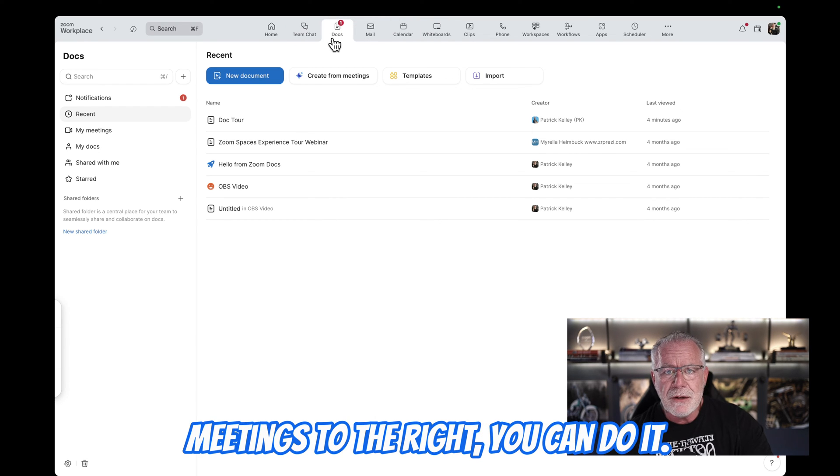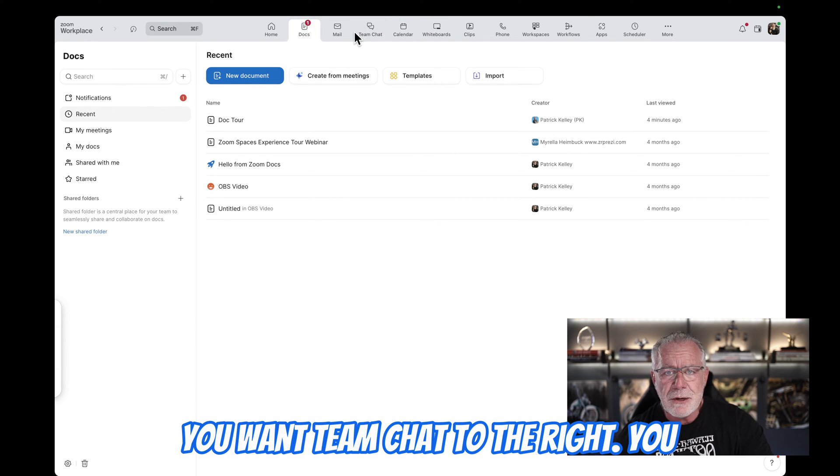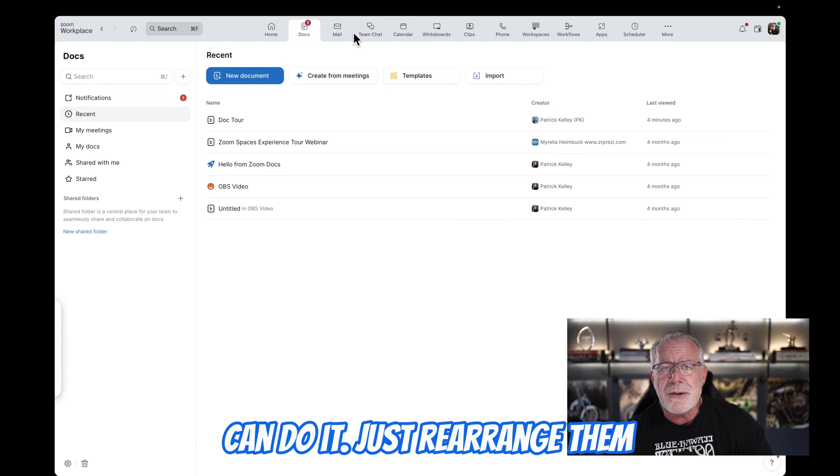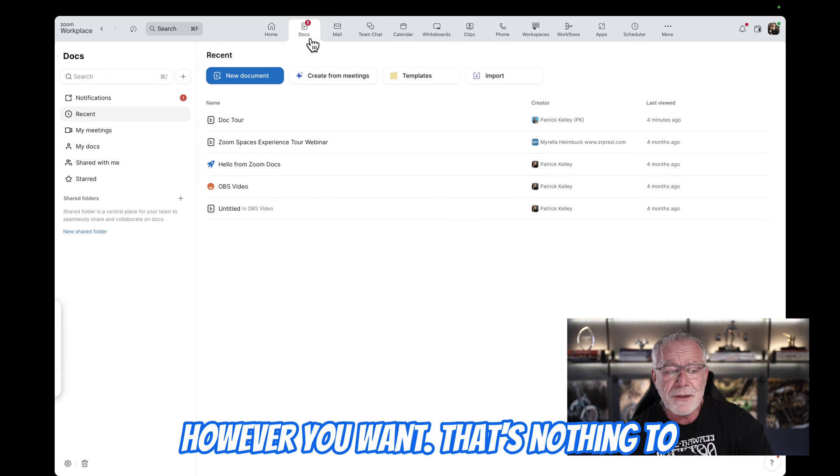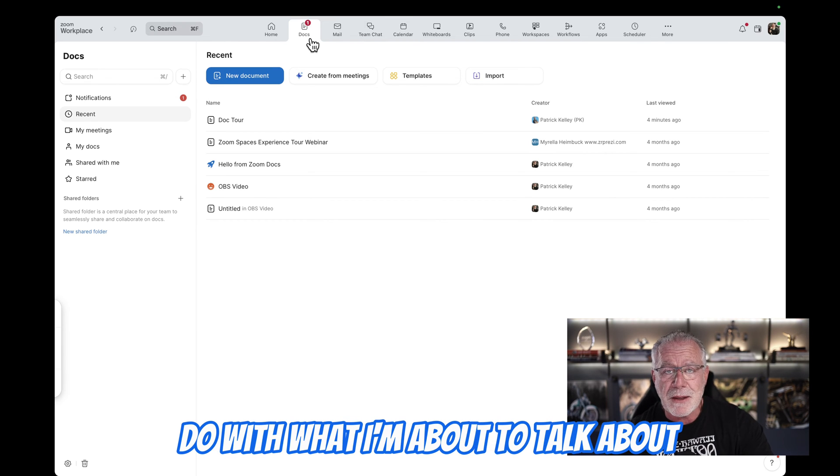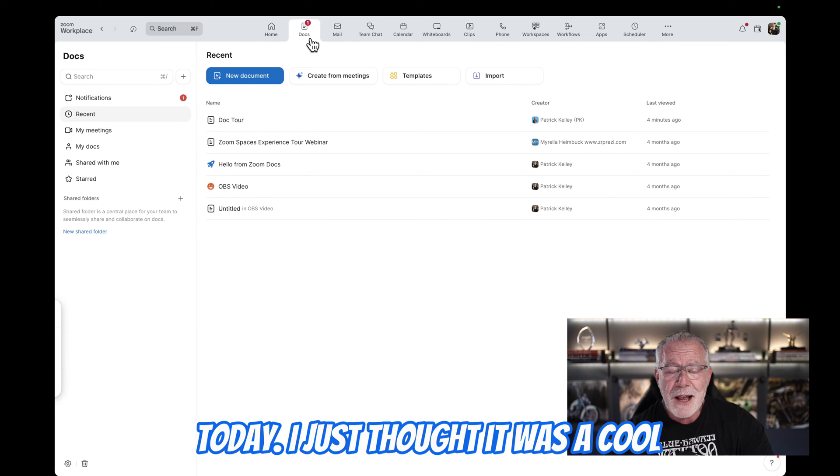You want meetings to the right? You can do it. You want team chat to the right? You can do it. Just rearrange them however you want. That has nothing to do with what I'm about to talk about today. I just thought it's a cool trick.